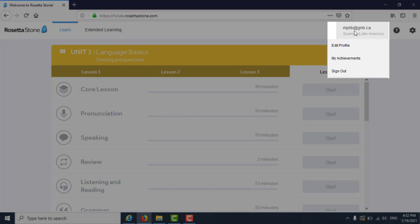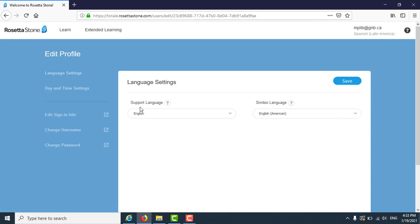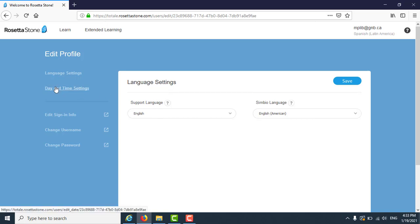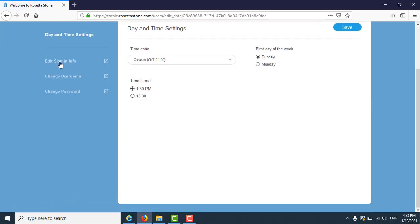In the top right corner, you can edit your profile to change your support language, symbol language, or native language. You can change your date and time settings as well as your username and password. Just remember to save these changes.